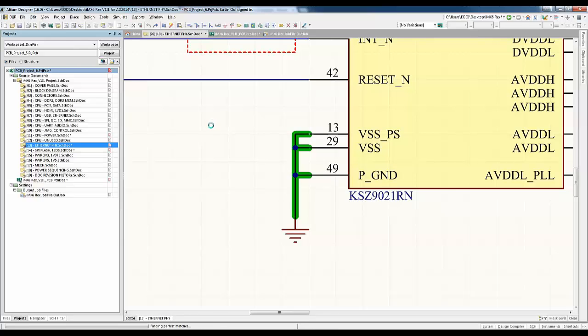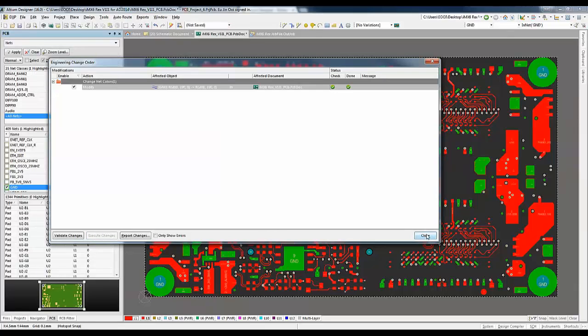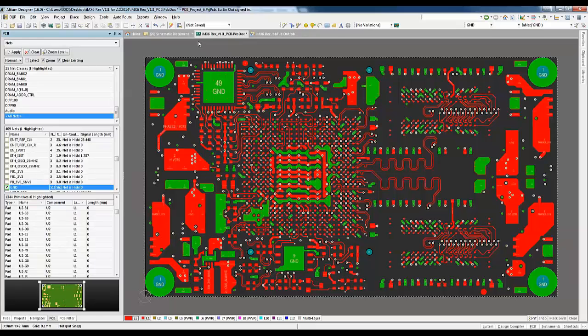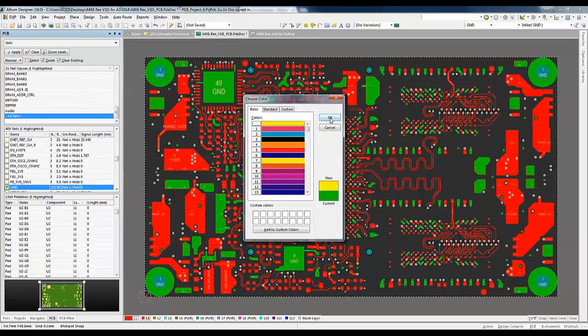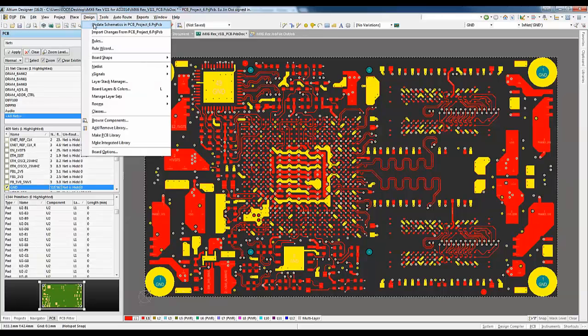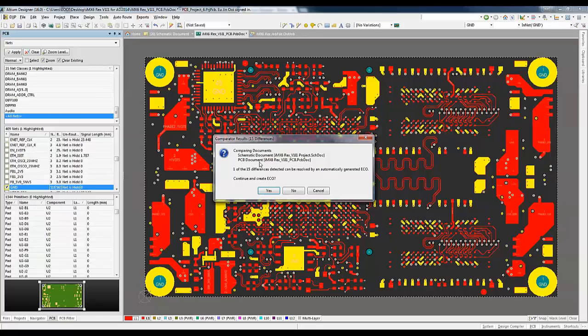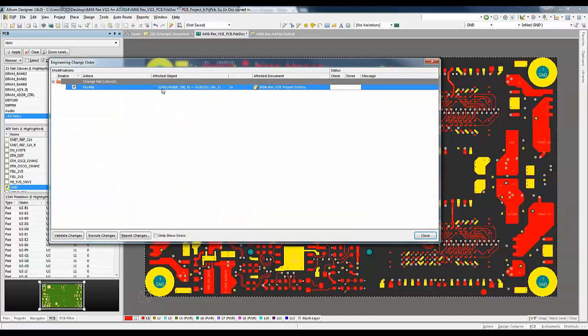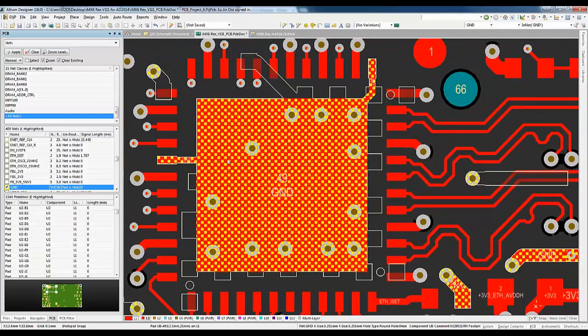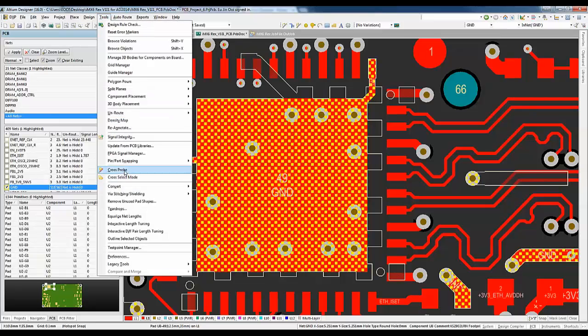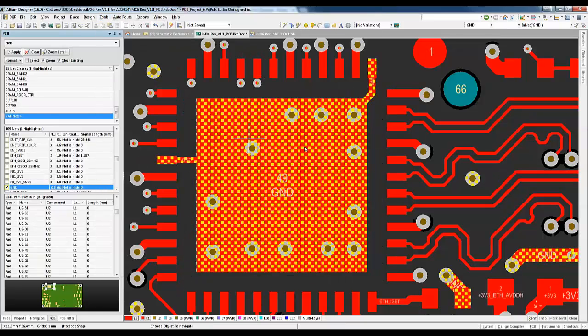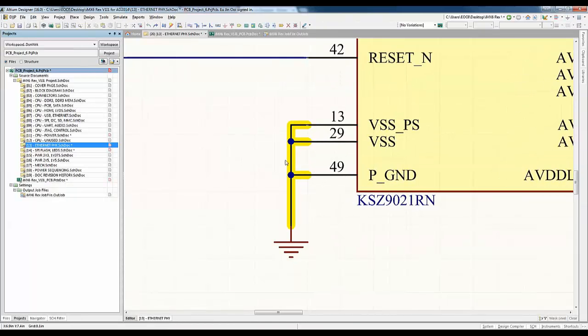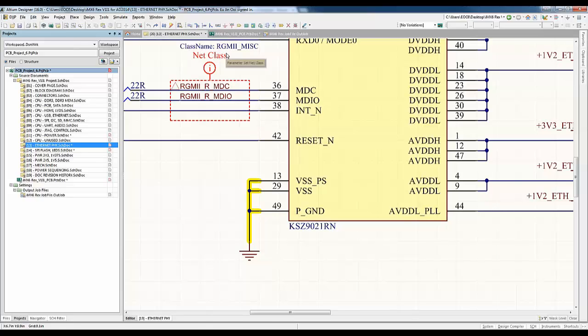In Altium Designer 2016, designers and engineers can effortlessly ensure net colors on both the schematic and PCB are synchronized through the standard engineering change order one button click. This feature ensures that the design is documented accurately as you move from schematic to your PCB document. You can also make use of the cross probe to go from your schematic to PCB and vice versa if you would like to verify that the pins are connected to the proper net as well.